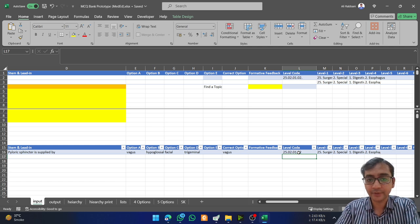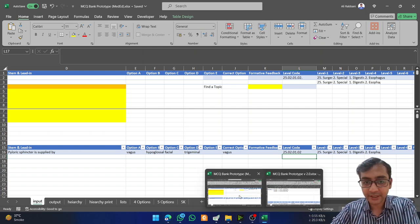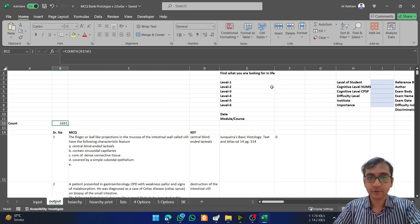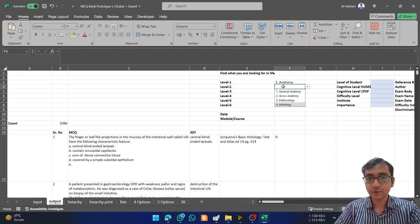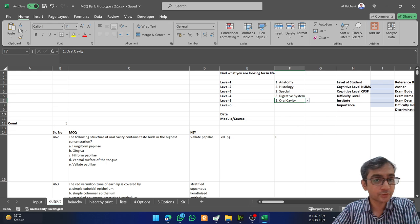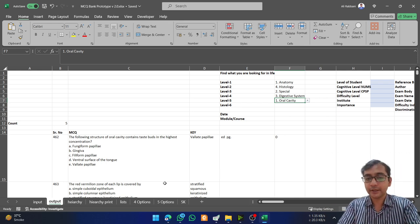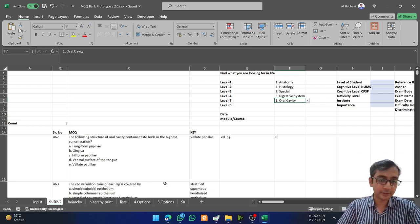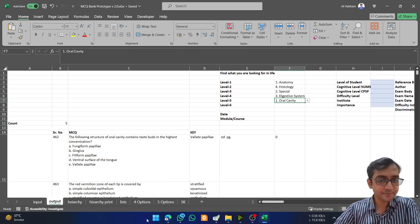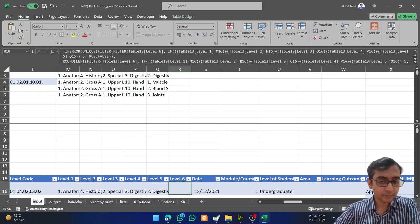I usually have the hierarchy printed in front of me and keep adding codes. Let me show you the anatomy file I already have — I have a total of 1600 MCQs. I can filter these MCQs using the dropdowns and you can see the number decreasing. For example, I have five questions on the histology of the oral cavity. This filtering helps participants in our courses to custom-make their tests.